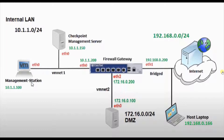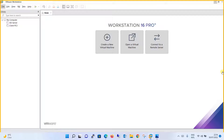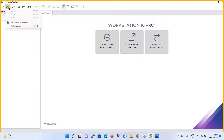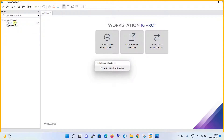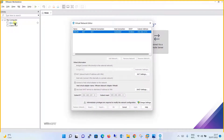Moving on to the configuration, as per our network design we need one bridge connection, one VM network adapter 1, and VM network adapter 2. So we will create these. Let's quickly move to VMware Workstation. What you have to do is open VMware Workstation, click on Edit, and go to Virtual Network Editor.